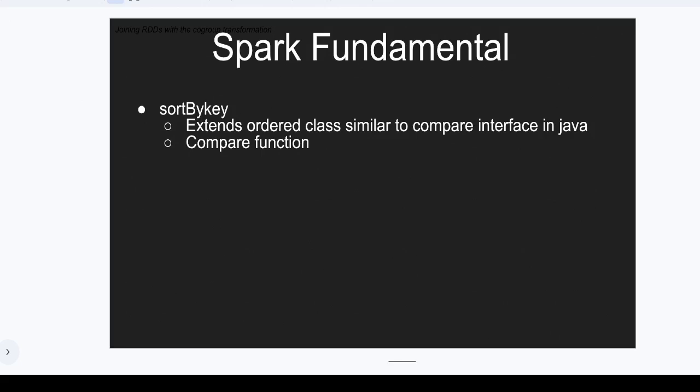Here we're going to discuss sortByKey. To do the sortByKey, we have to extend the ordered class, which I'm going to show you. This is similar to the Java compare interface, where we need to write the compare function.